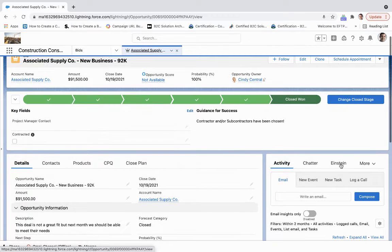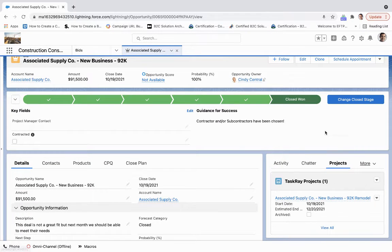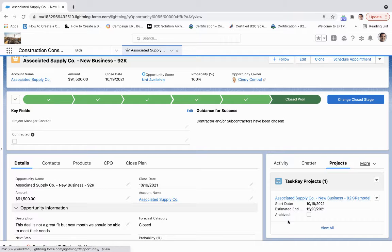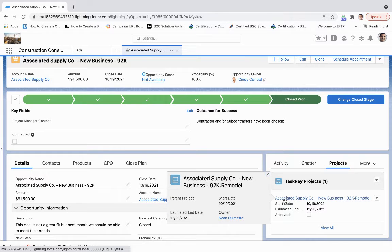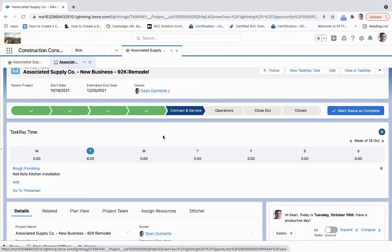So if I then come over to projects, I can see that I've got this task rate project here. This was closed out today, this opportunity, so that's when this task was created. We'll click on this task.